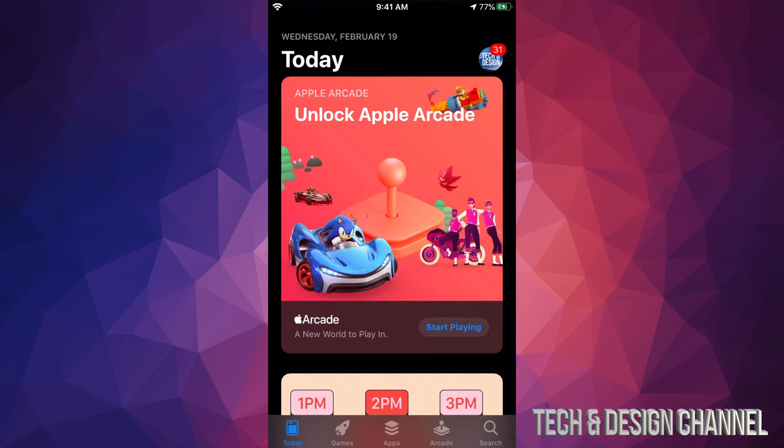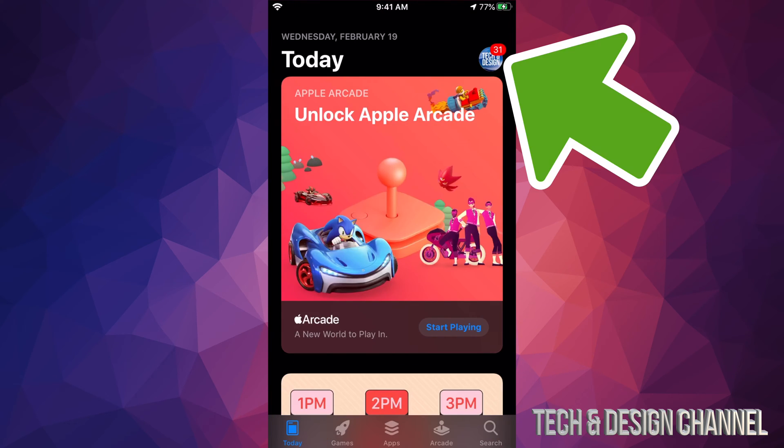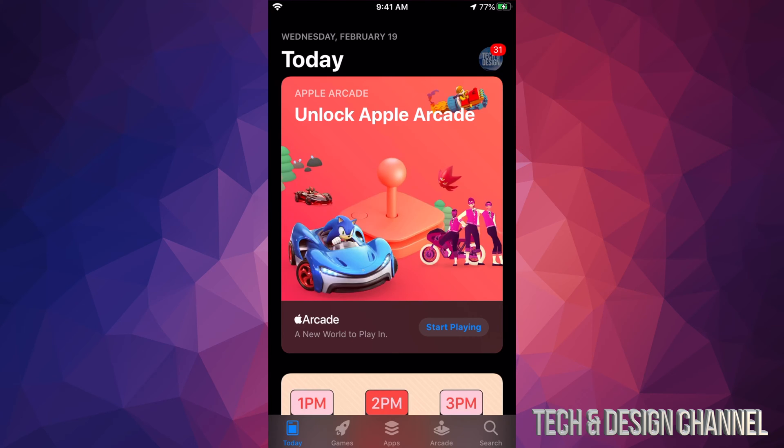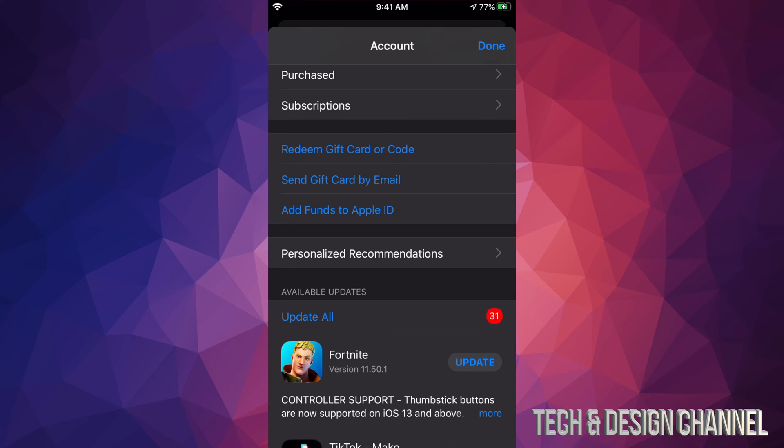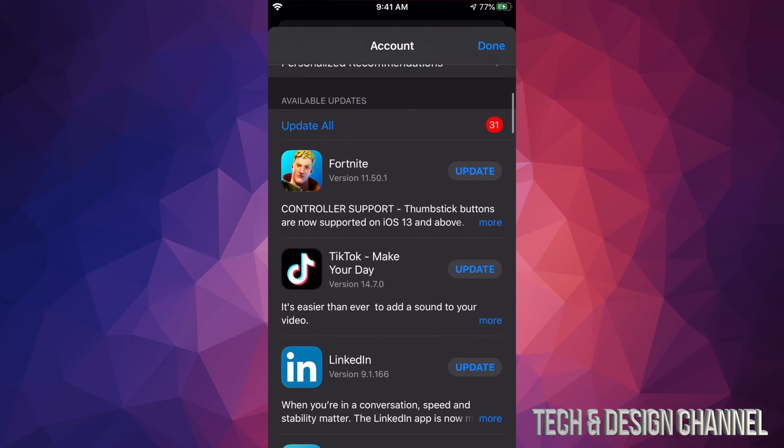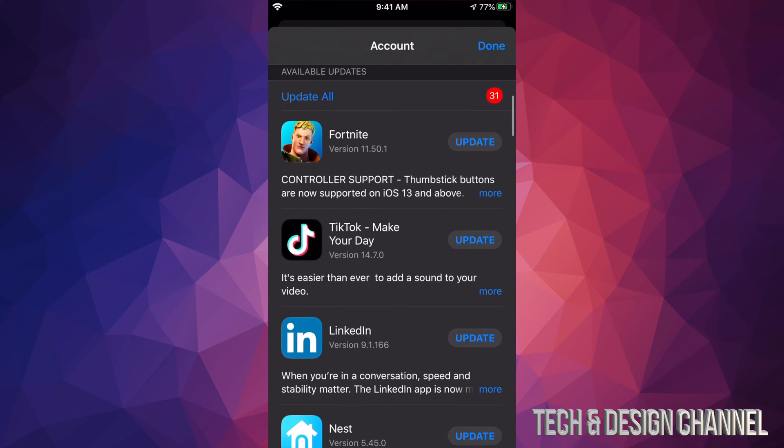In your App Store, you will see on the top right hand side there should be a circle with an image in it. It could be an image, could be a letter, could be anything you guys chose. So in this case we're gonna tap right there, and once we tap there you should see this screen.